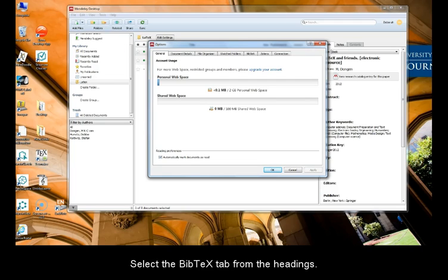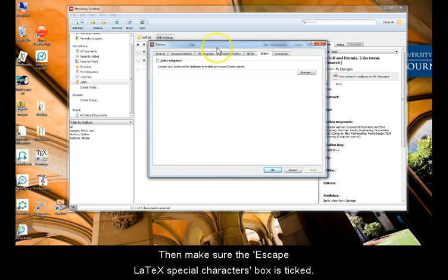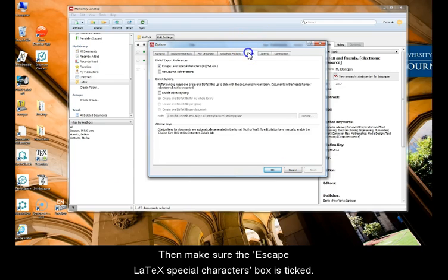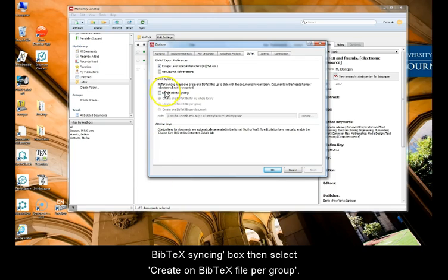Select BibTeX tab from the headings. Then we need to make sure that the Escape LaTeX Special Characters box is ticked. To create an automatically syncing file, tick the Enable BibTeX syncing box, then select Create one BibTeX file per group.